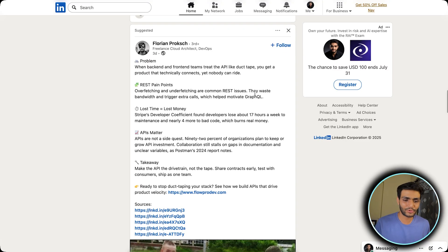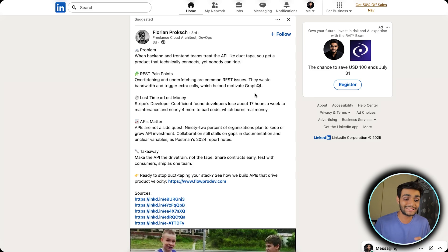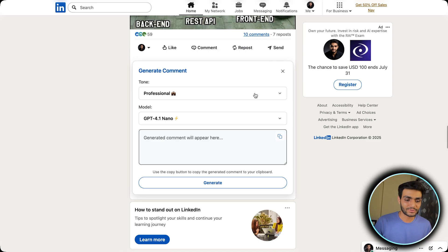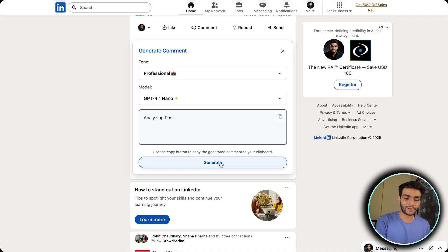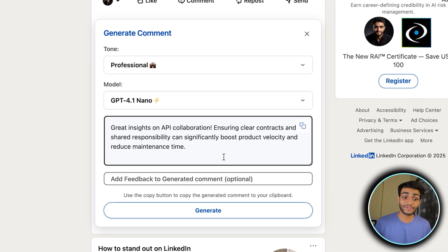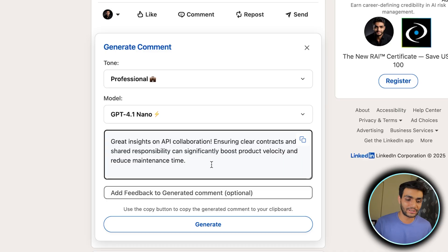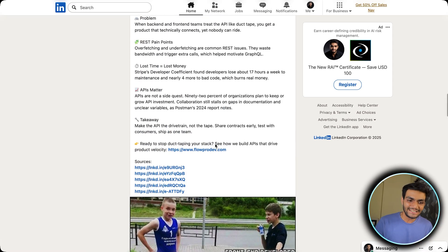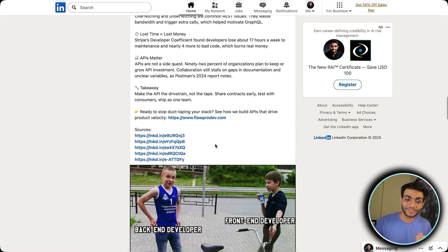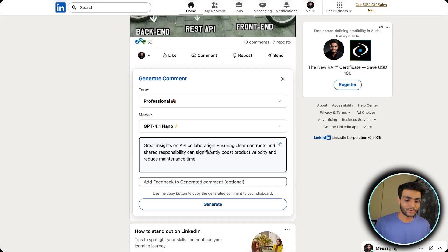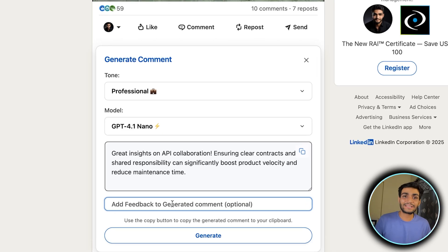The post is something around a problem between back-end and front-end. You can pause the video and look through the post yourself and try to come up with a comment. Let me click Generate. The comment is ready: 'Great insight on API collaboration — ensuring clear contracts and shared responsibility can significantly boost product velocity and reduce maintenance.' Is that relatable? There's a great comment here. But if you're not satisfied, you can provide feedback, just like chatting with ChatGPT.